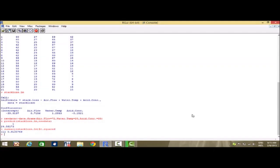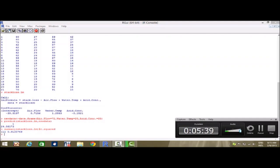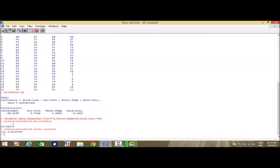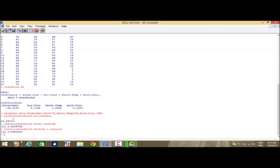Suppose now we want to find the value of the adjusted coefficient of determination. This can be found by writing summary(stack_loss.lm)$adj.r.squared, and we get the value to be 89.83%.